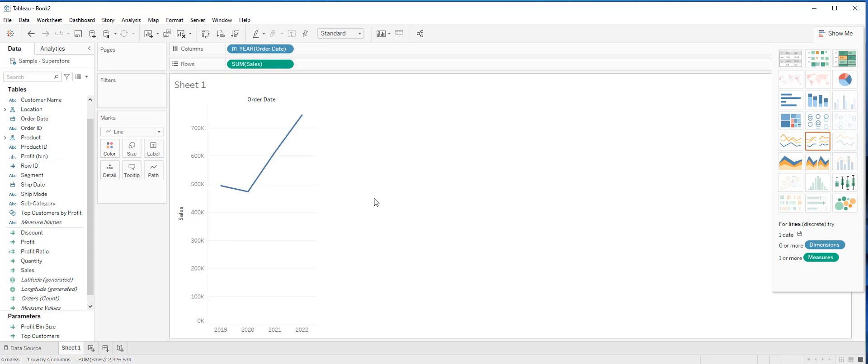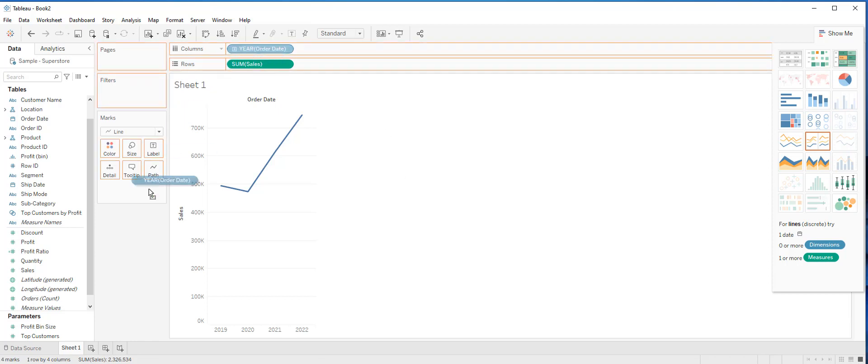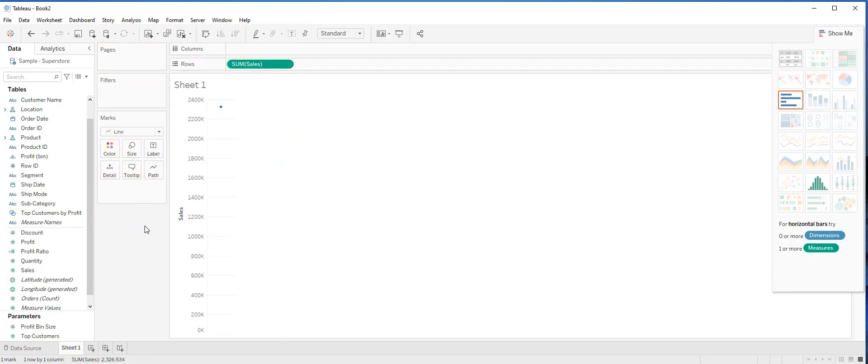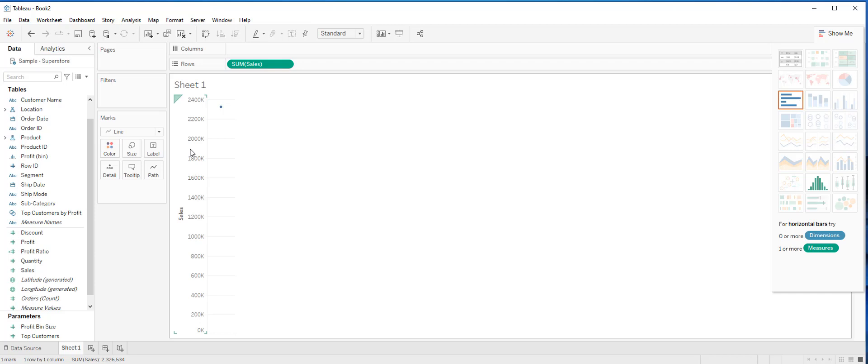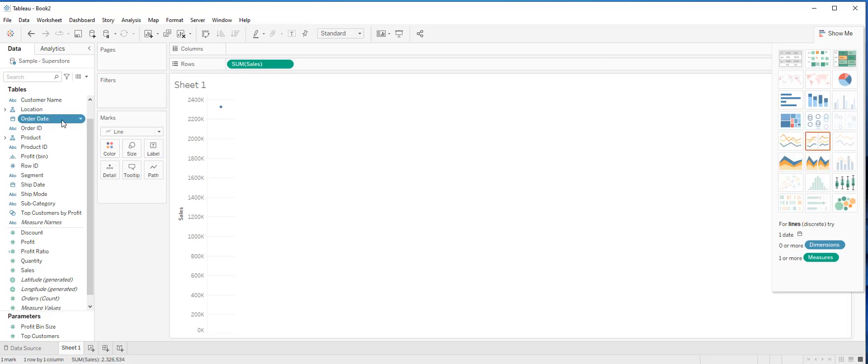This is the easiest way, but there is a better way to make a line graph in Tableau. Let's get rid of this. As with measures, dates also have an aggregation and can be used as continuous or discrete fields. The choices you make for these two classifications has an impact on how the visualization will look.